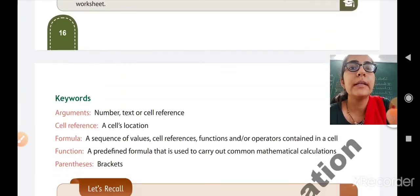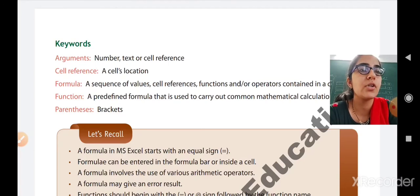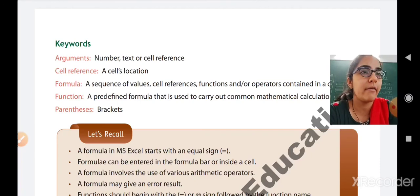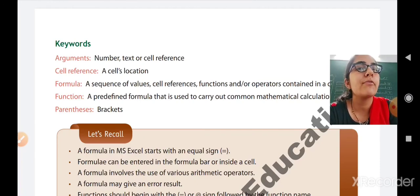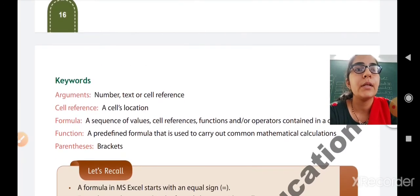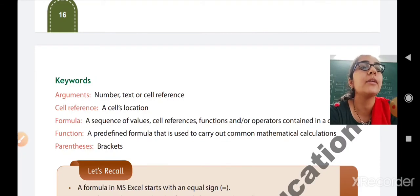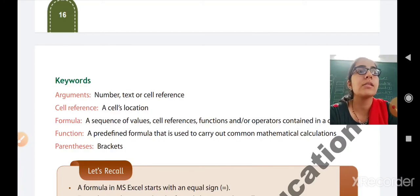Now we will move forward to the keywords. The first keyword is argument — a numbered text or cell reference. Cell reference means the location of a cell, which is the combination of a column and a row. Then formula: the sequence of values, cell references, functions, and operators connected to a cell. Function: a predefined formula for carrying out common mathematical calculations. Parentheses means brackets.